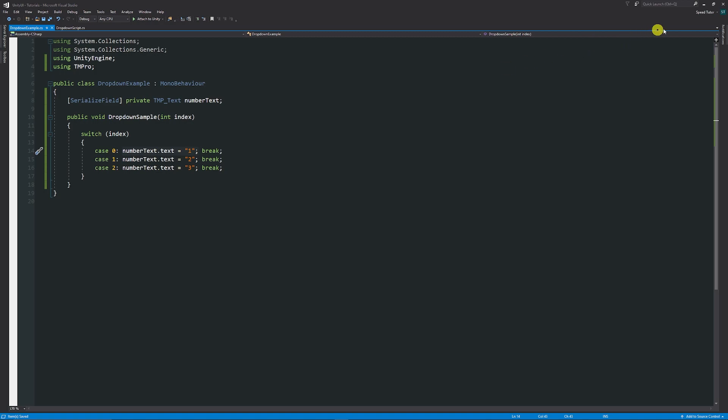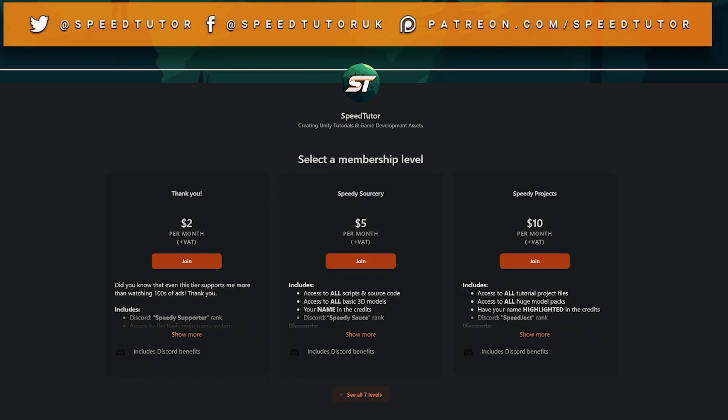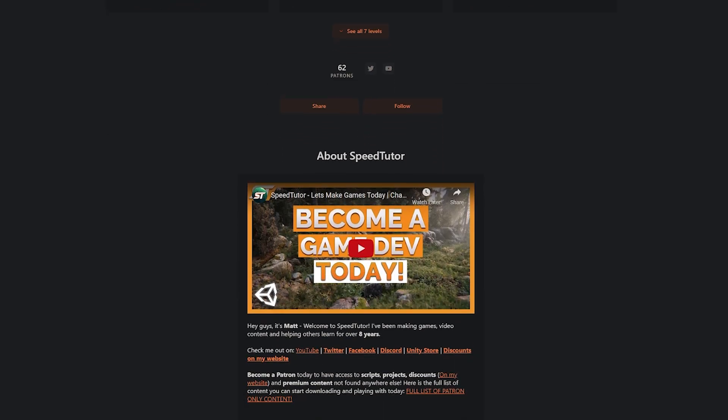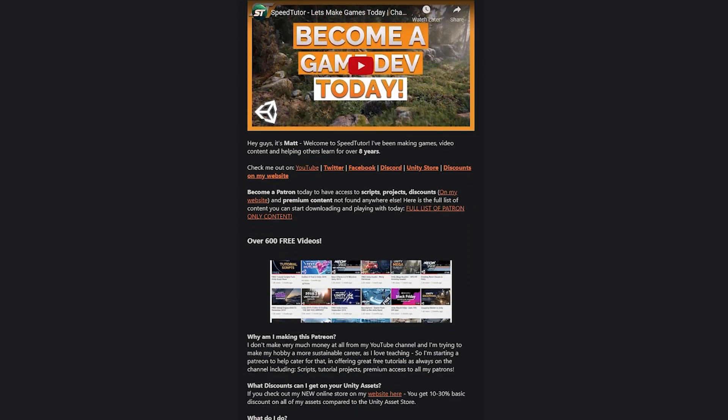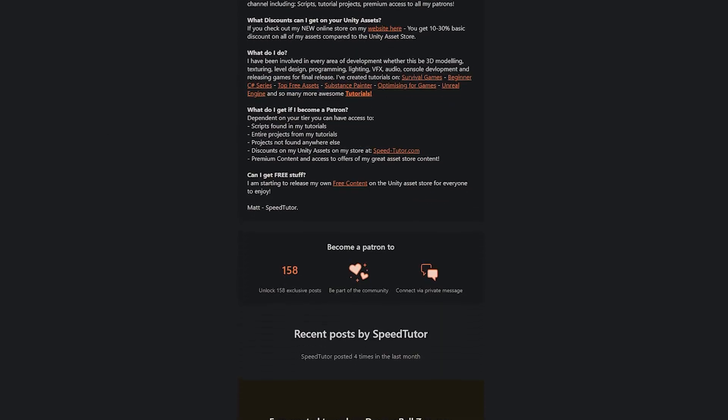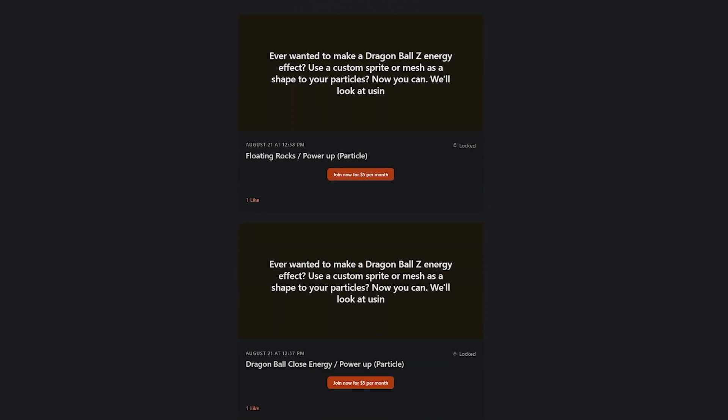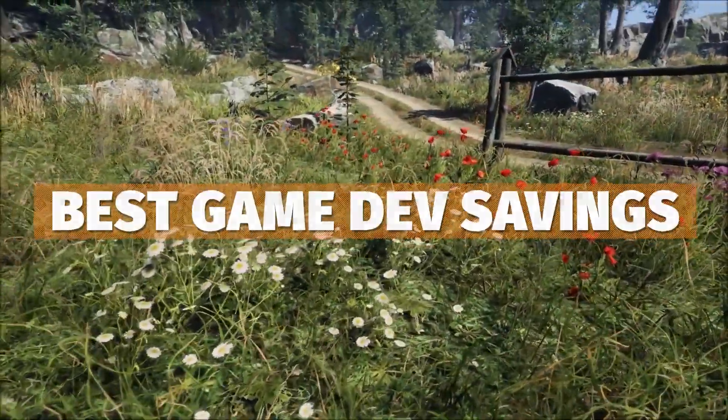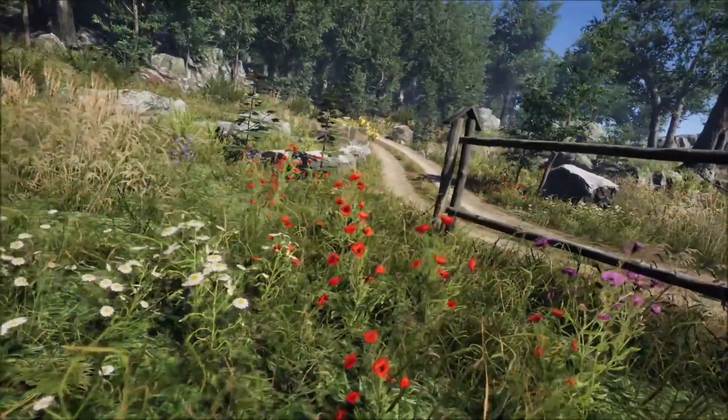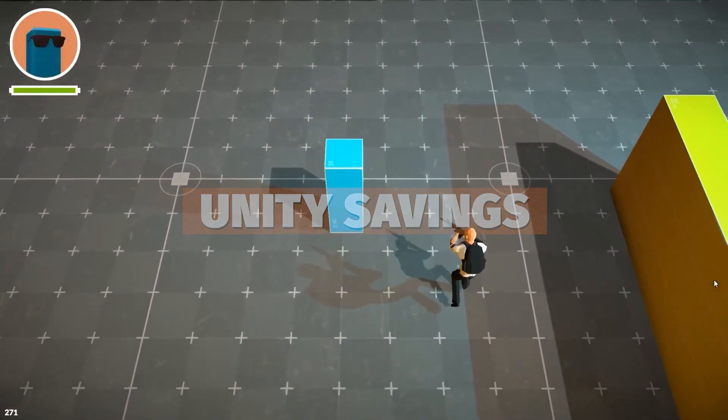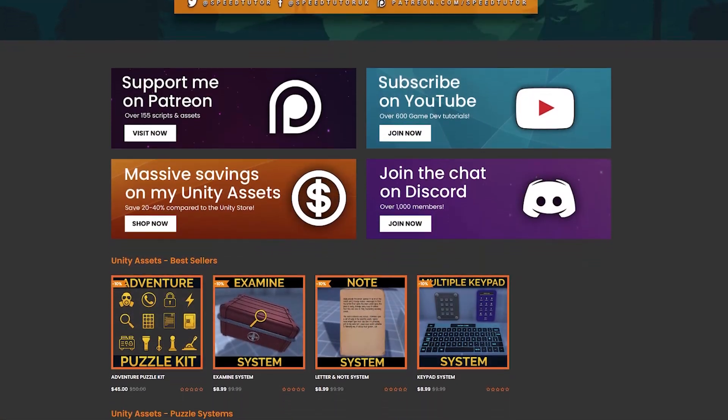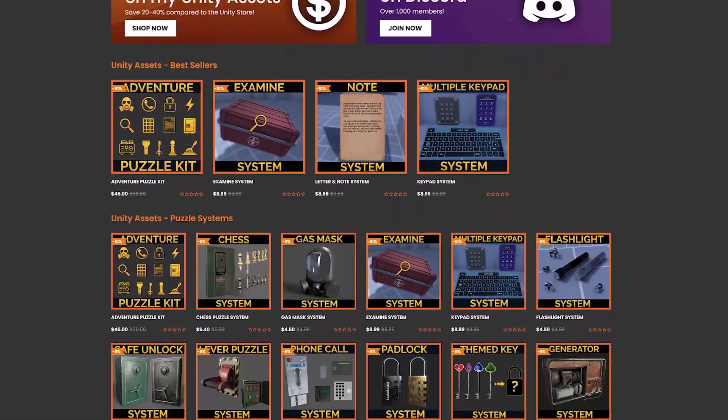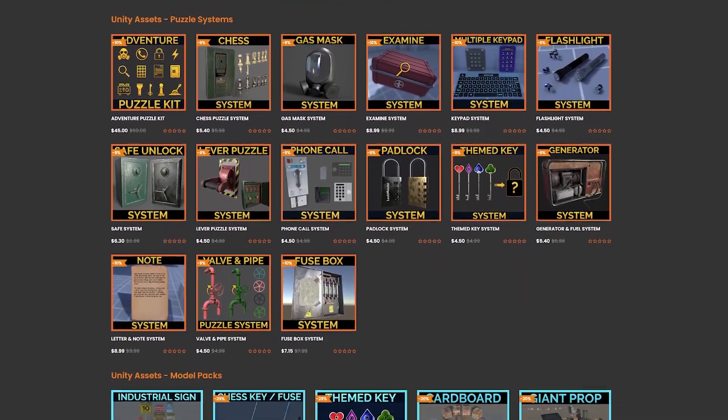So I hope this was a nice little tutorial. Be sure to check out my Patreon because I'll put this and you can get access to over 165 different scripts, assets, and projects you cannot find anywhere else. Be sure to check out all the links in the description for the best game dev savings and assets for this month. Check out my great assets on the Unity Asset Store and with massive savings on my website for all those assets.